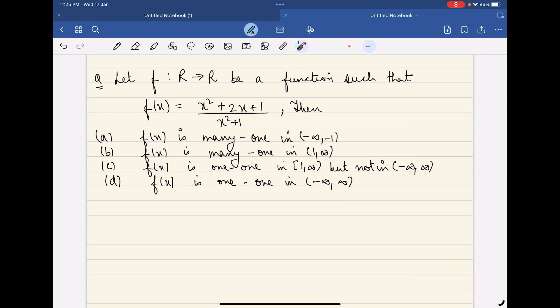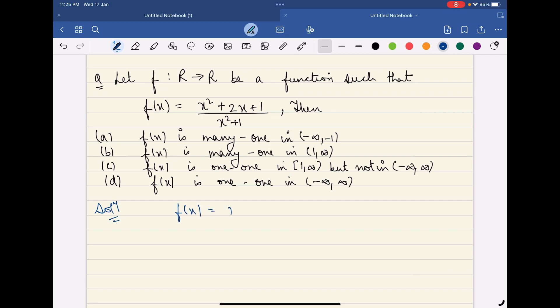Now let's see how to check. For a one-one function, the first step is we need to check the derivative. So if f(x) = (x² + 2x + 1) / (x² + 1), what will f'(x) be? We will apply the quotient rule.